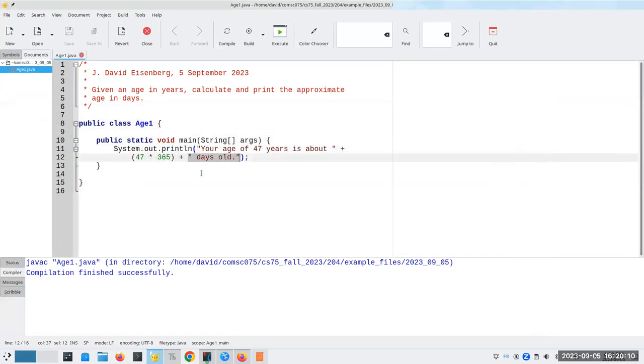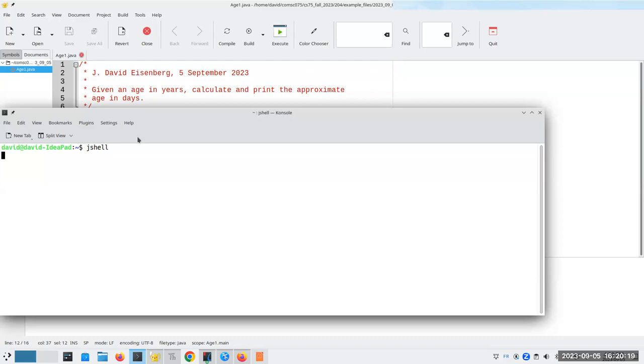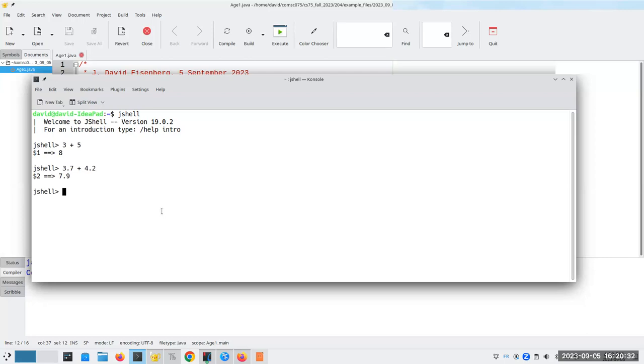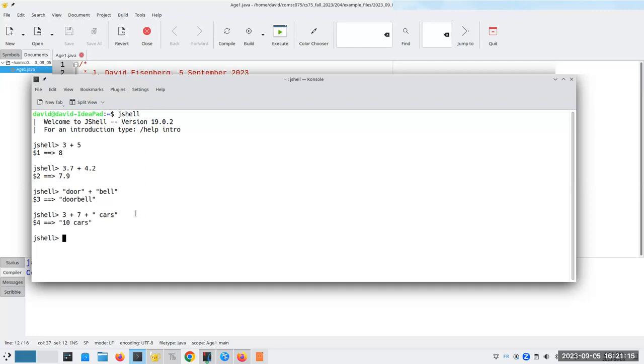Now, there's something you need to know when you're using plus sign with strings and numbers. And to show this, I'm going to go into JShell because it's a little bit easier to demonstrate it there. Adding numbers, we're okay with. 3.7 plus 4.2, as expected. When I add strings together, it tacks them together. So door plus bell is doorbell. No surprises here. Now, question. What happens if I say 3 plus 7 plus cars? What's going to happen here? The answer is when I have operations of equal priority, they go from left to right. So it'll take 3 plus 7, which is 10, and then it'll add on the string cars, and I'll get 10 cars. And it will be converted to a string. The 10 will be converted to a string.